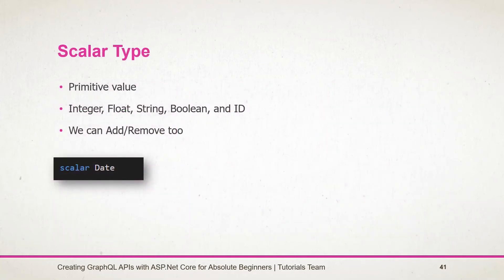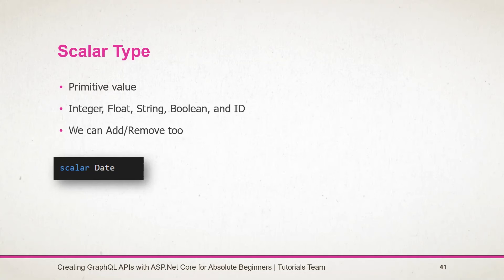Let's start with the scalar type. Scalar type represents the primitive value. GraphQL comes with a set of default scalar types out of the box: integer, float, string, boolean, and ID. Along with this, we can also add support for other scalar types such as date, time, and URL, or we can also omit scalar types if needed. For example, we can exclude the float type if we do not require it. To add a new scalar type, we need to use the scalar keyword and write the name of the type. Here in this example, we have added support for the date type.